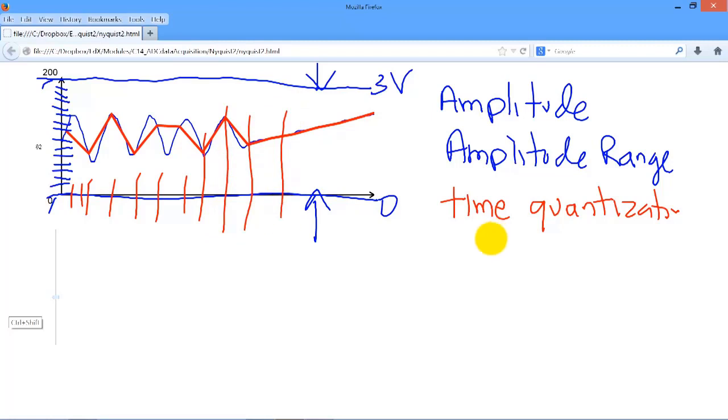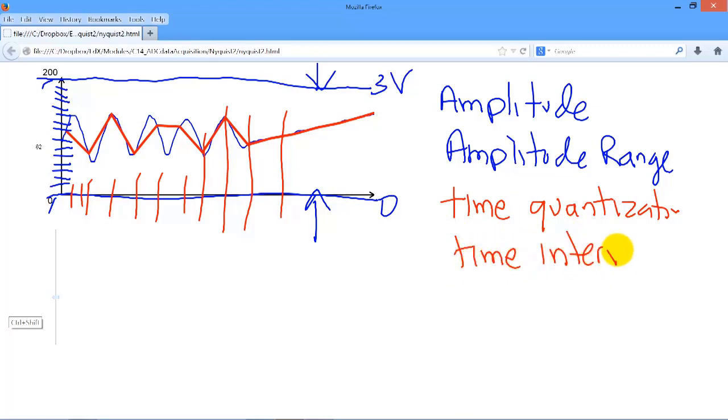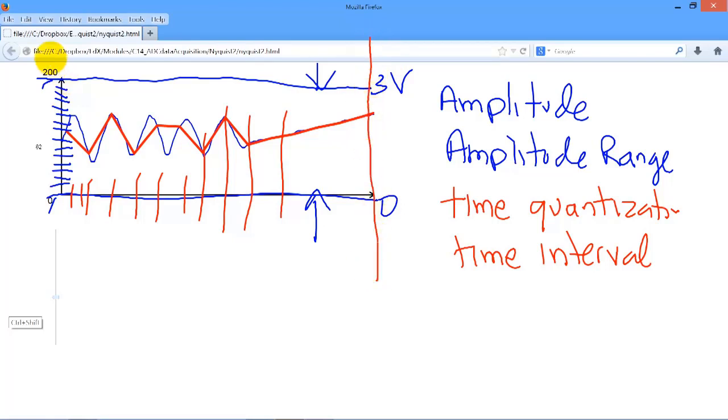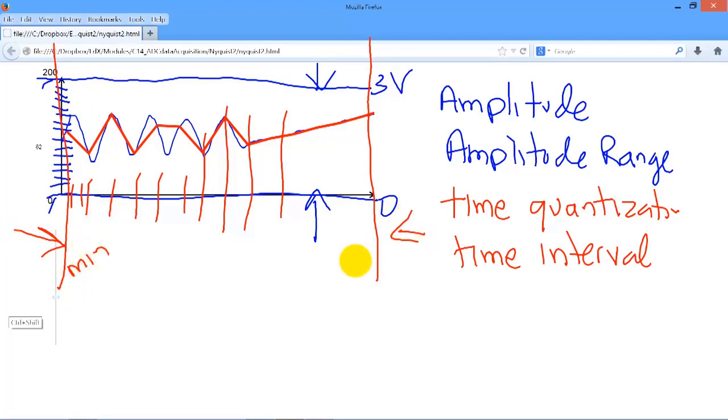And furthermore, one more, and that is the time interval, is fixed. In other words, no matter how much memory we have in the computer, there's always a finite amount of it, which means that we can only represent the data from some minimum time to some maximum time.